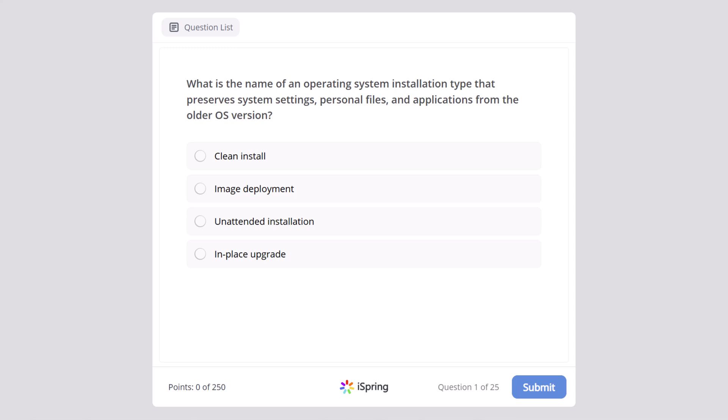What is the name of an operating system installation type that preserves the system settings, personal files, and applications from the older operating system version? Clean install, image deployment, unattended installation, or in-place upgrade? And the correct answer here is in-place upgrade.